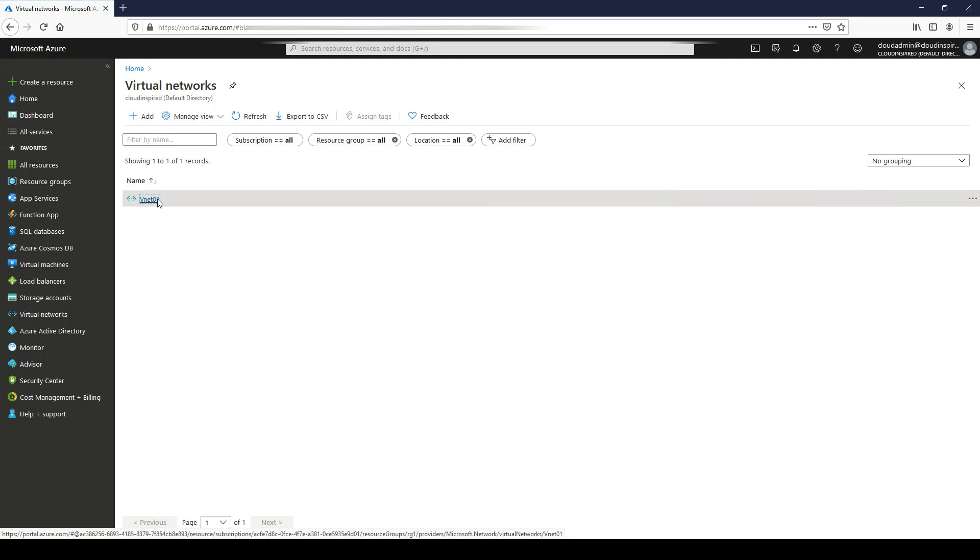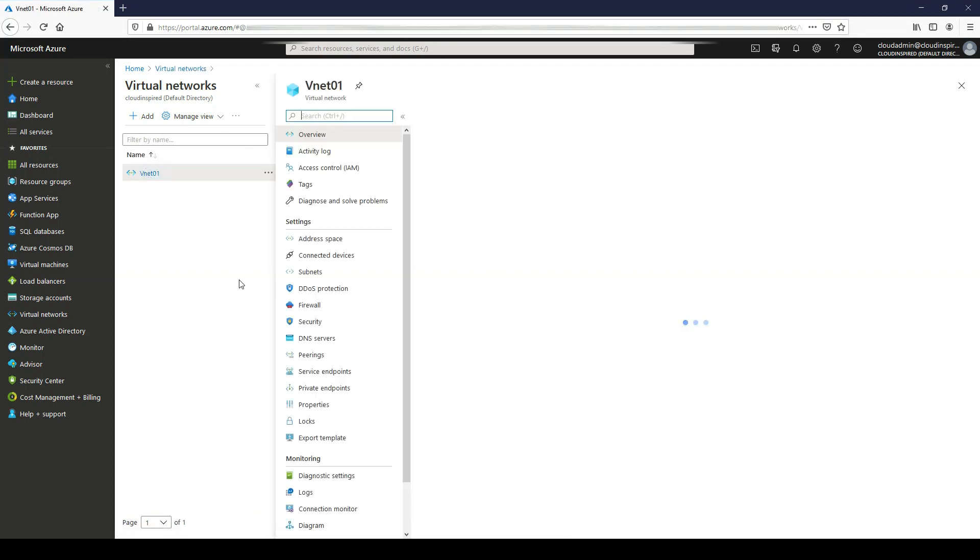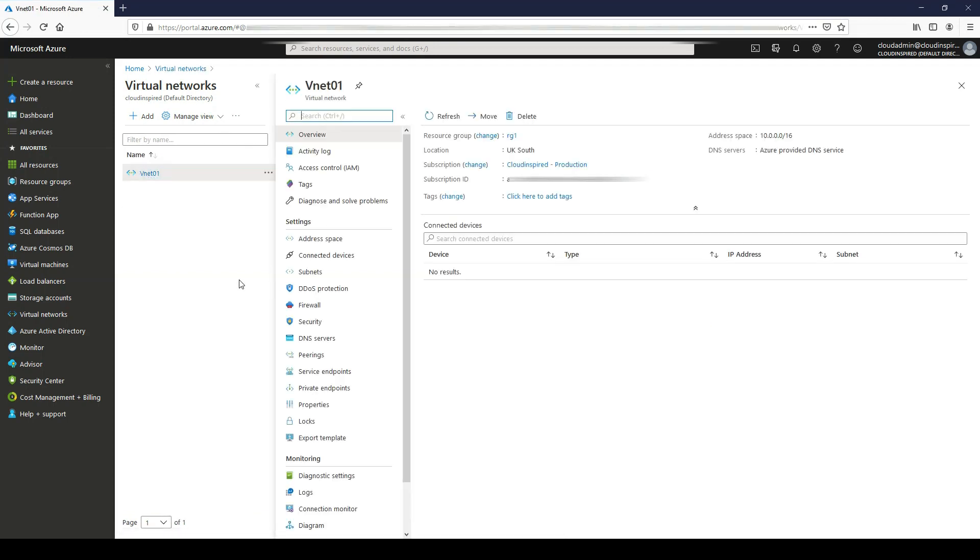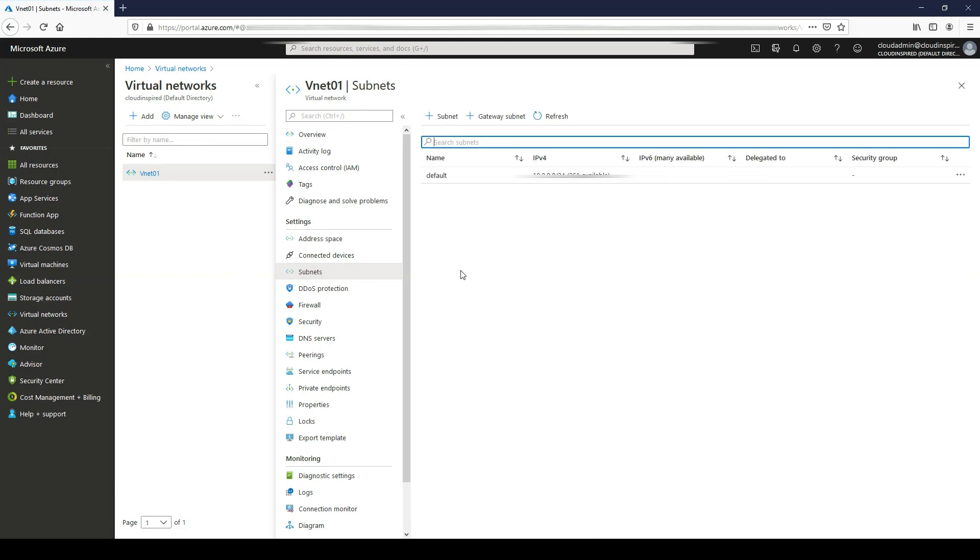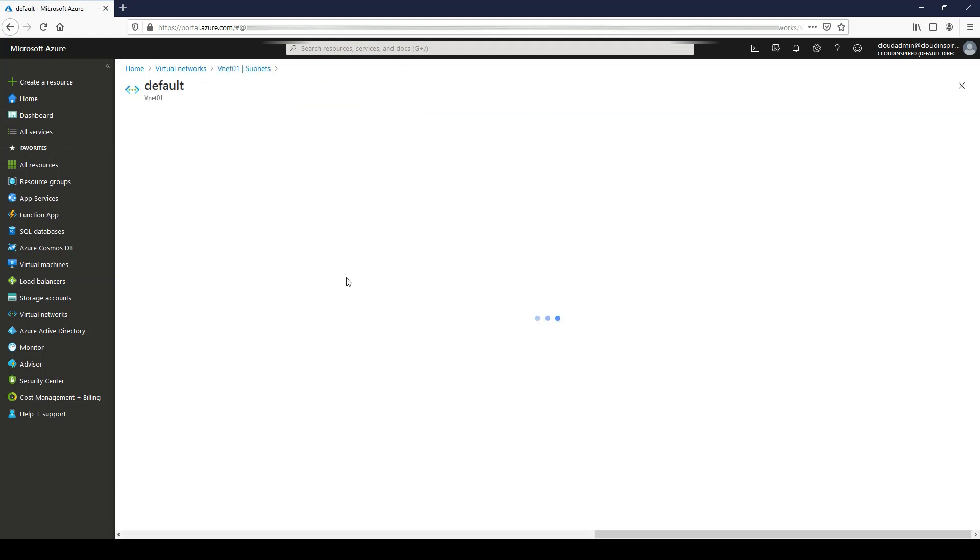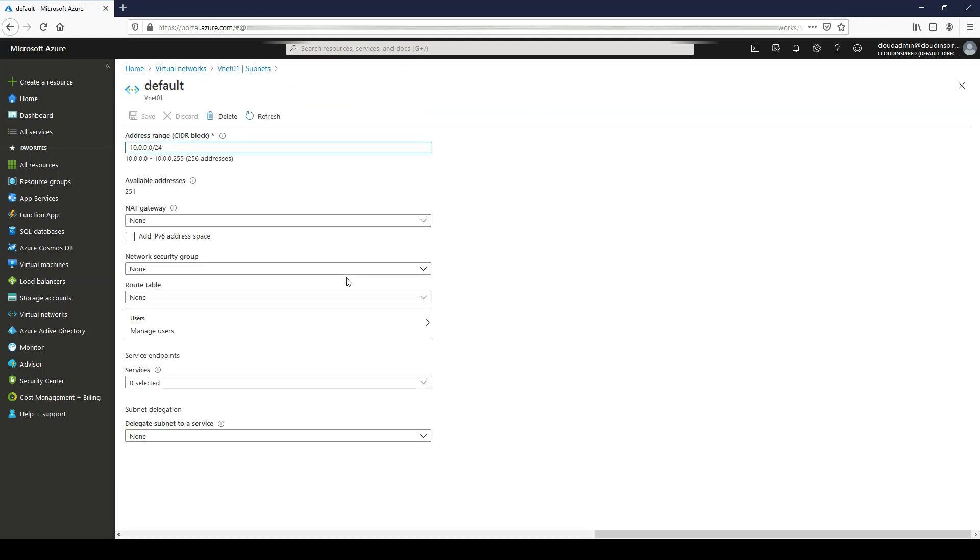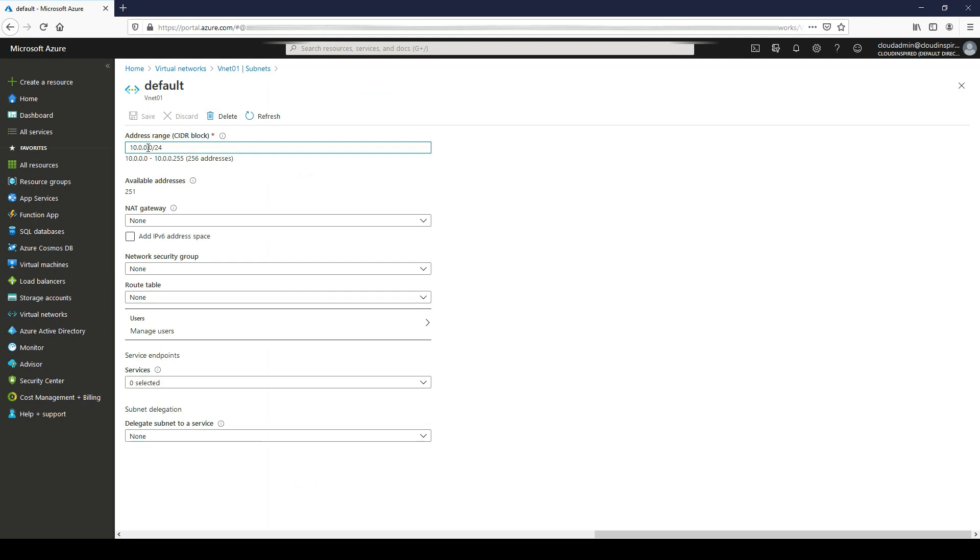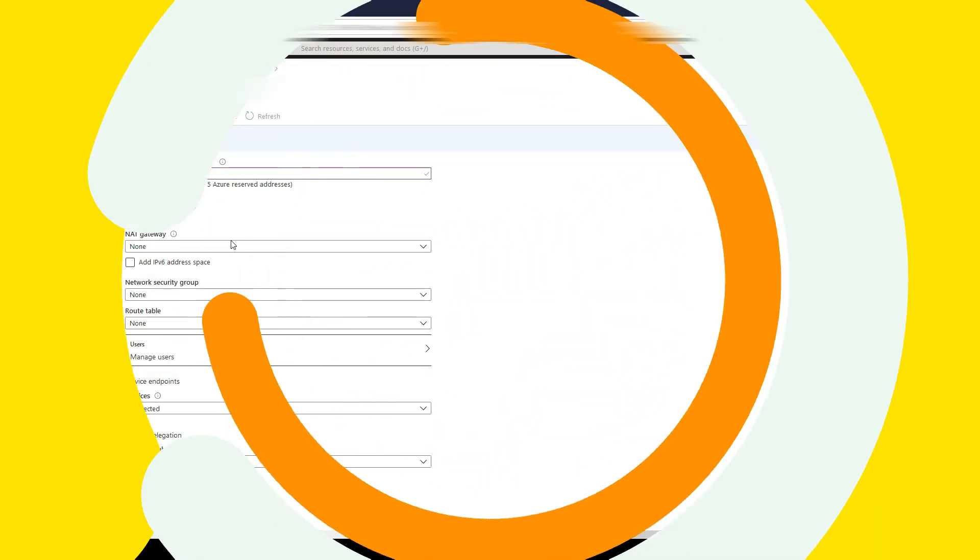If we go into our VNet and change the default subnet IP, we can trigger the change history log so we can view before and after event changes. We're changing this from 10.0.0.0 to 10.0.1.0.